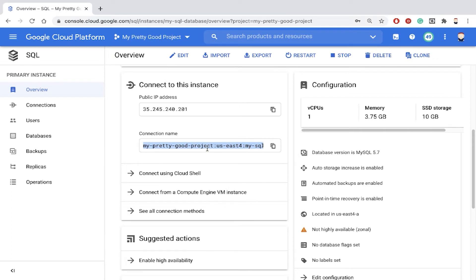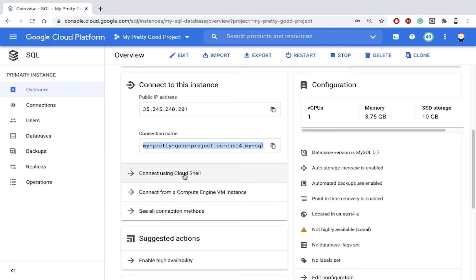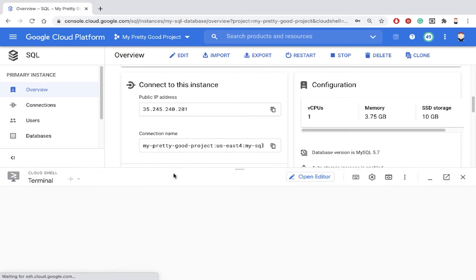So depending on the software you're using or the tools you're using, you might need to know that when connecting to the database. And there's also this choice down here, connect using Cloud Shell. Now let's click on that.